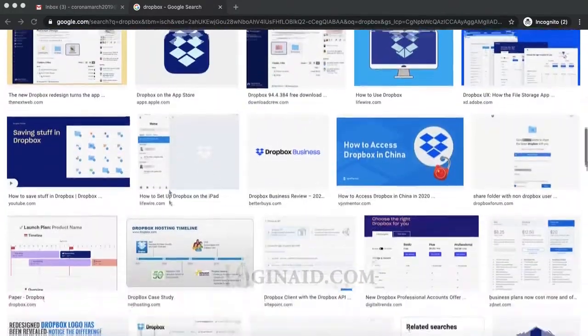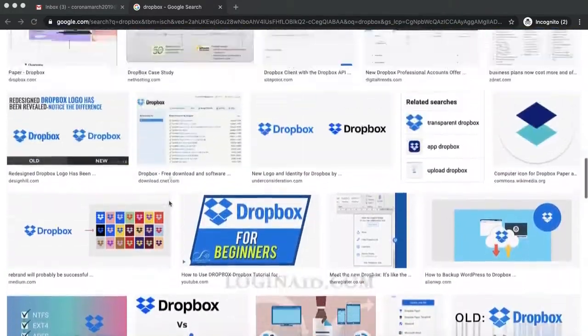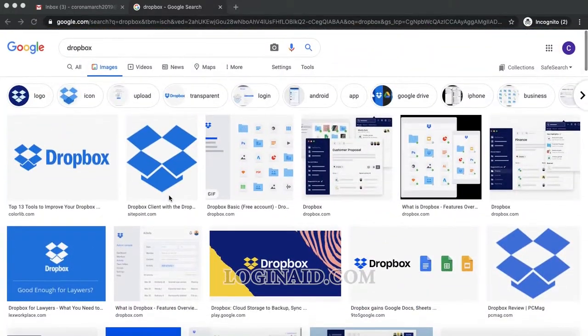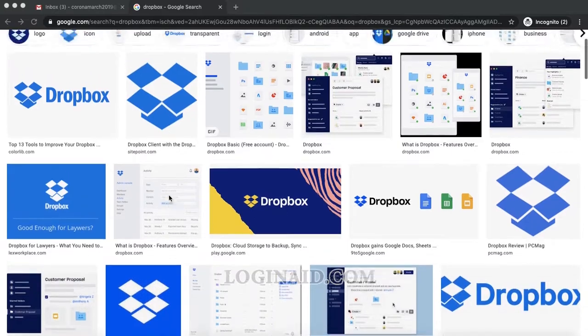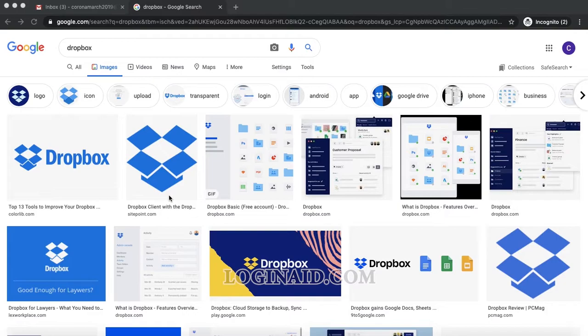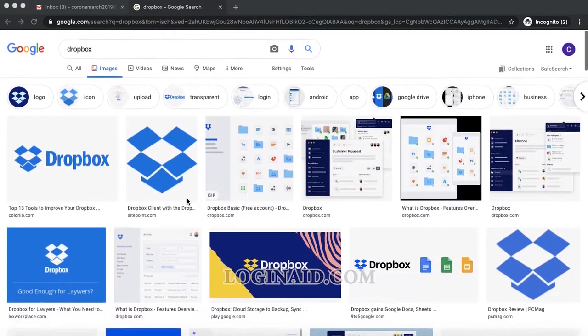Hi there, welcome back to our channel. In this video I'm going to show you how you can sign up for Dropbox. Dropbox is basically a cloud storage service, just like Google Drive. It allows you to store your files over the internet.